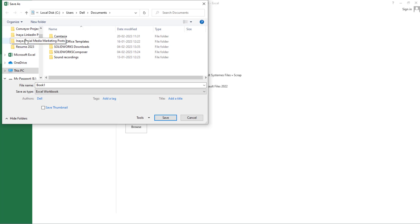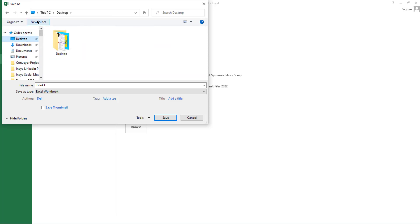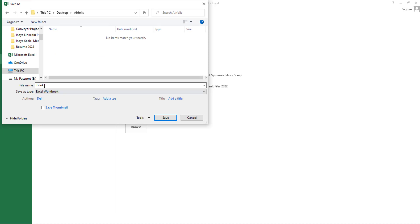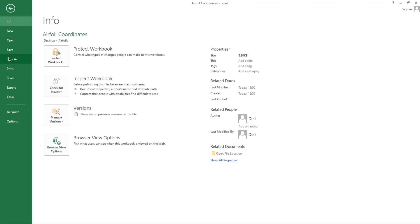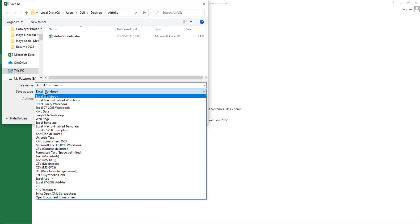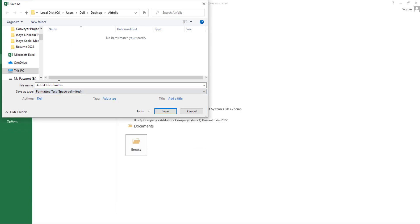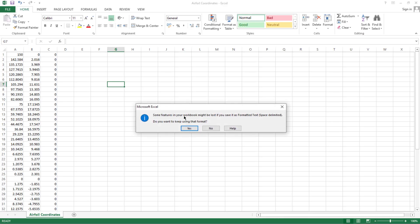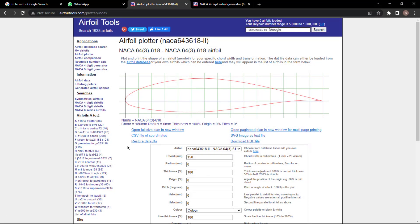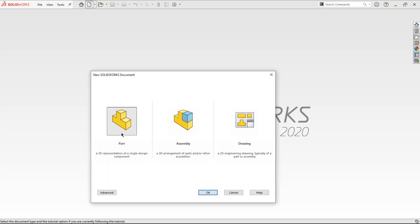I'll save this on the desktop — you can create a new folder if you want. I'll create a folder called 'airfoil'. First save it as an Excel file, then save it again as a text file, which is essential to import it into SolidWorks. Once saved, close the file.